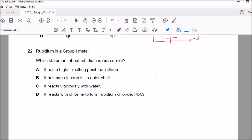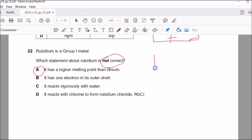Question twenty-two: rubidium is in group one. Which statement about rubidium is not correct? Be careful — three out of four are correct. Statement A says it has a higher melting point than lithium — that is the incorrect statement, because as you go down in metals, the melting point actually becomes less. The bigger the metal ions, the lower the melting point. So A was not the correct statement, and B, C, D are all correct.